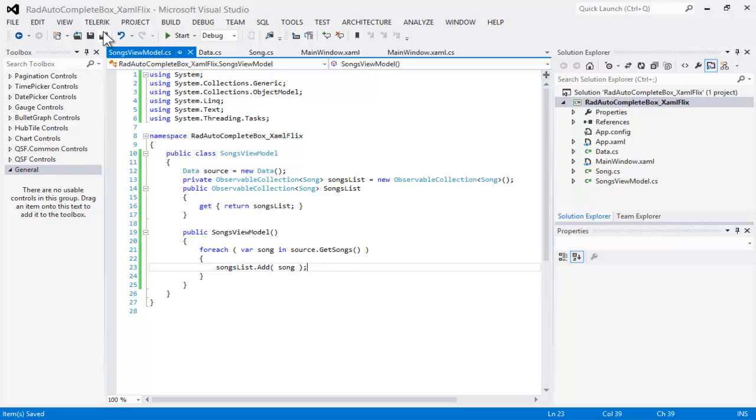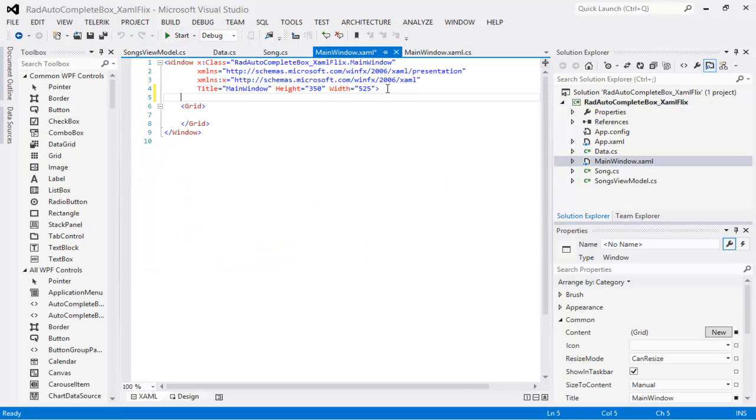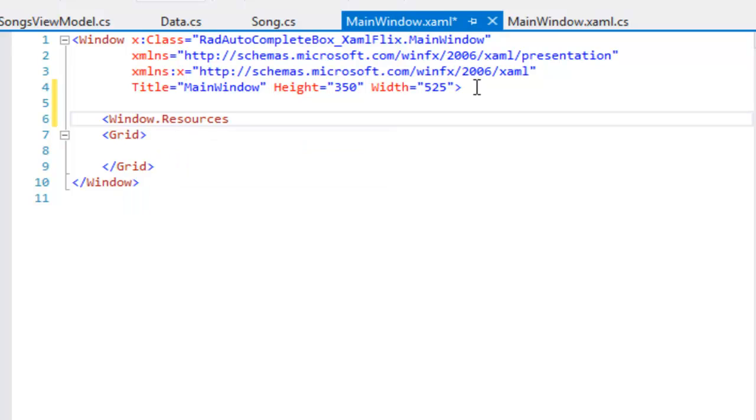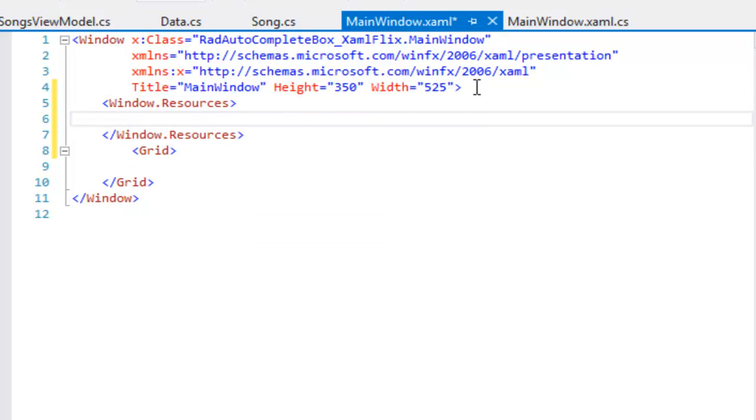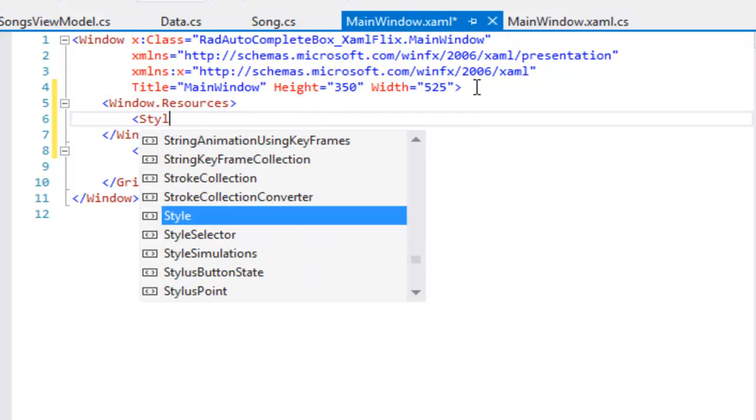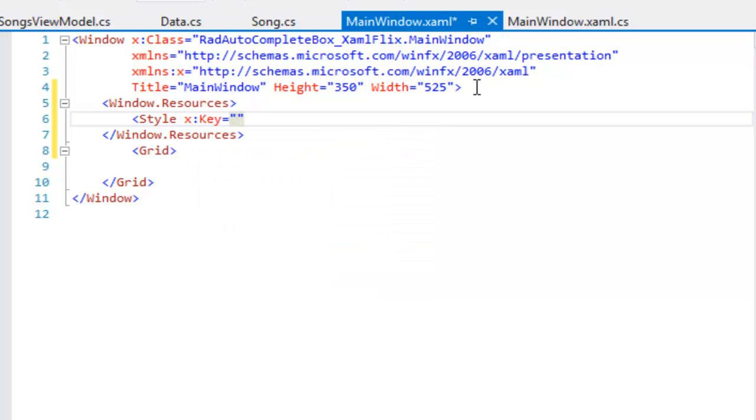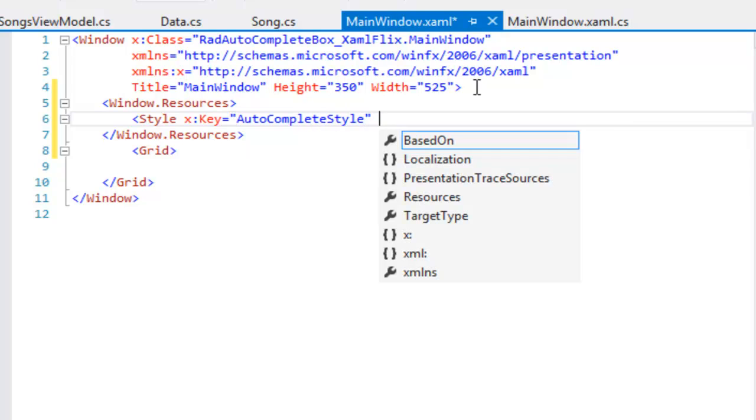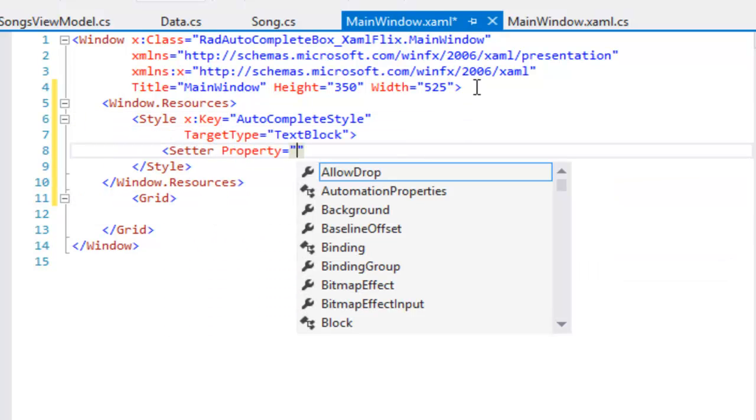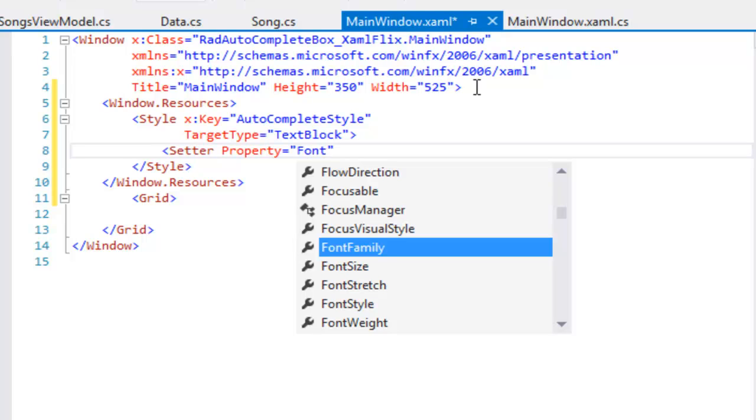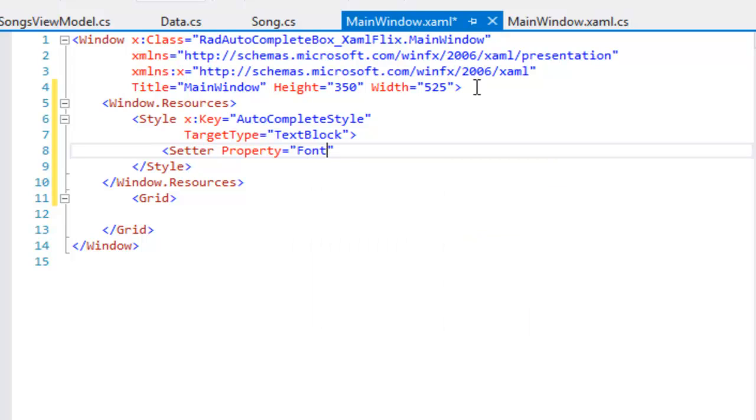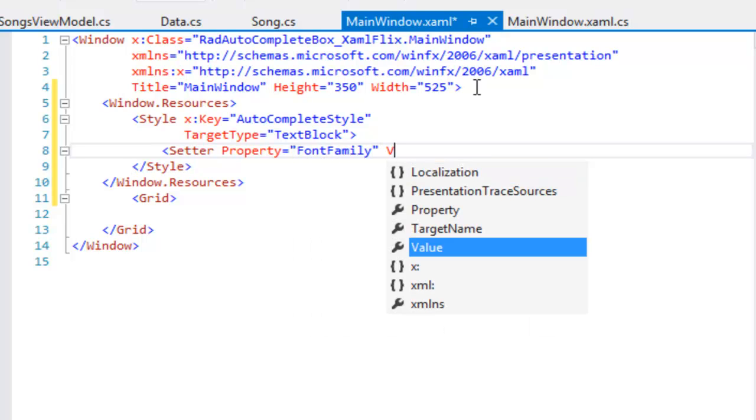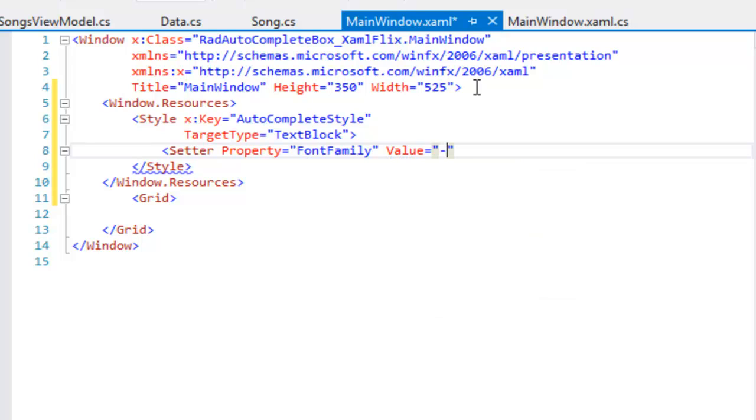Which is specifically DataWindow.xaml. The first thing that we need to do is to create some resources, and the first resource is going to be a style. We'll use this style inside the autocomplete box that we're going to create. We'll call it autocomplete style, and we will set its target type to be text block. The style consists of a series of setters. Each setter has a property and a value. The first property we're going to set is the FontFamily, and we'll set the value SegoUI.